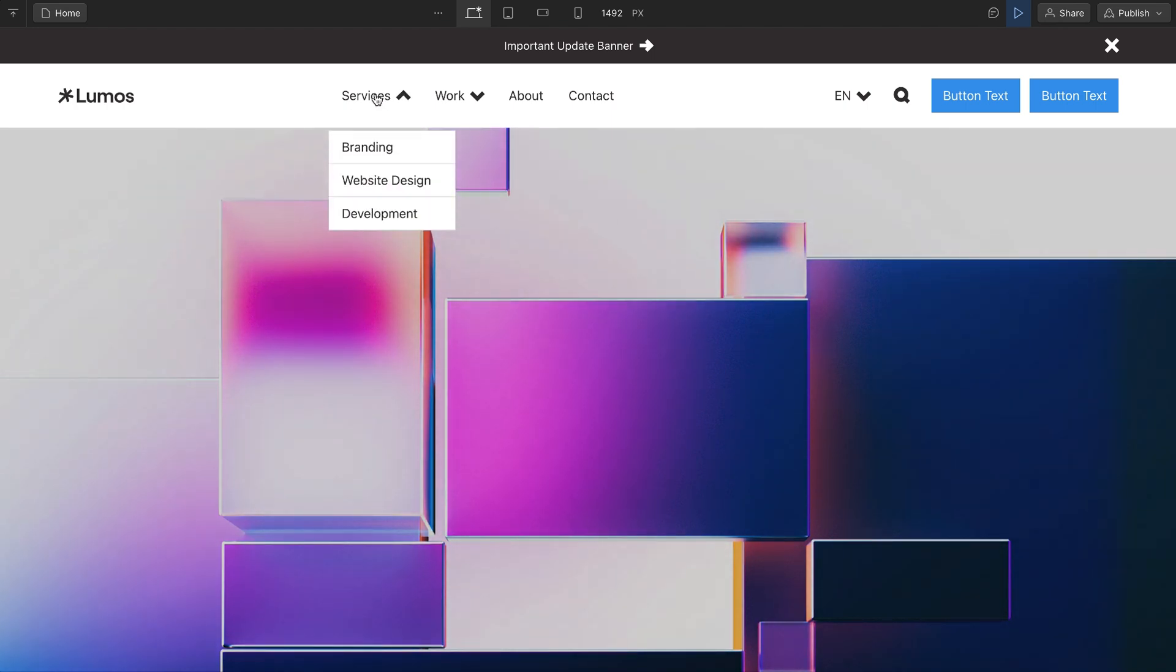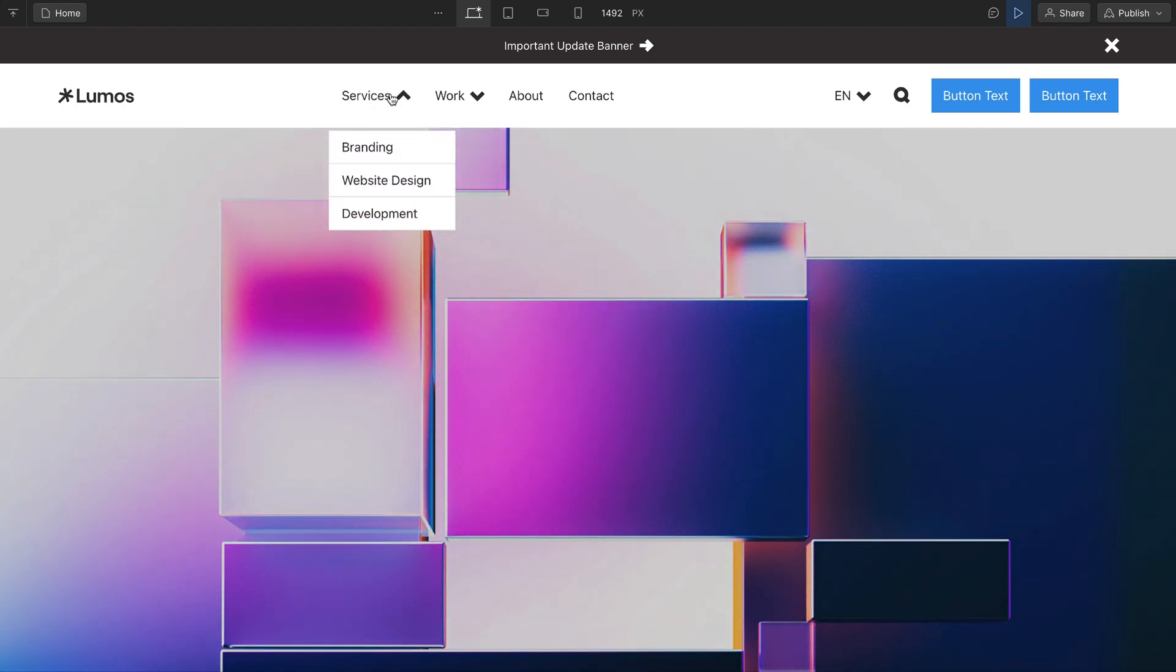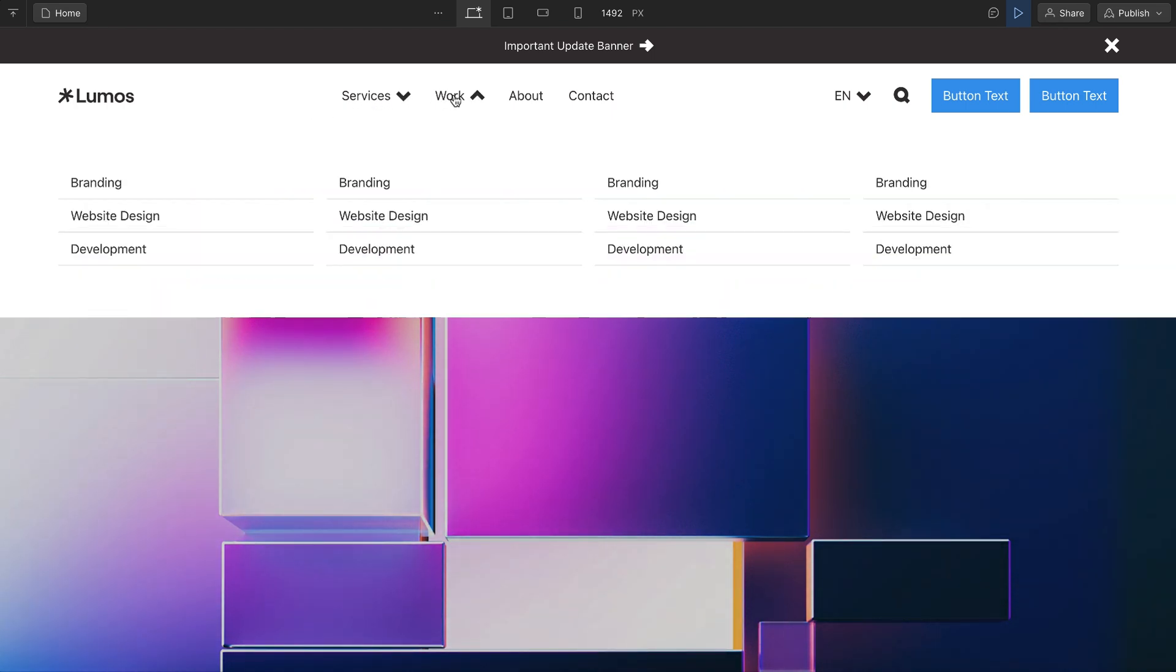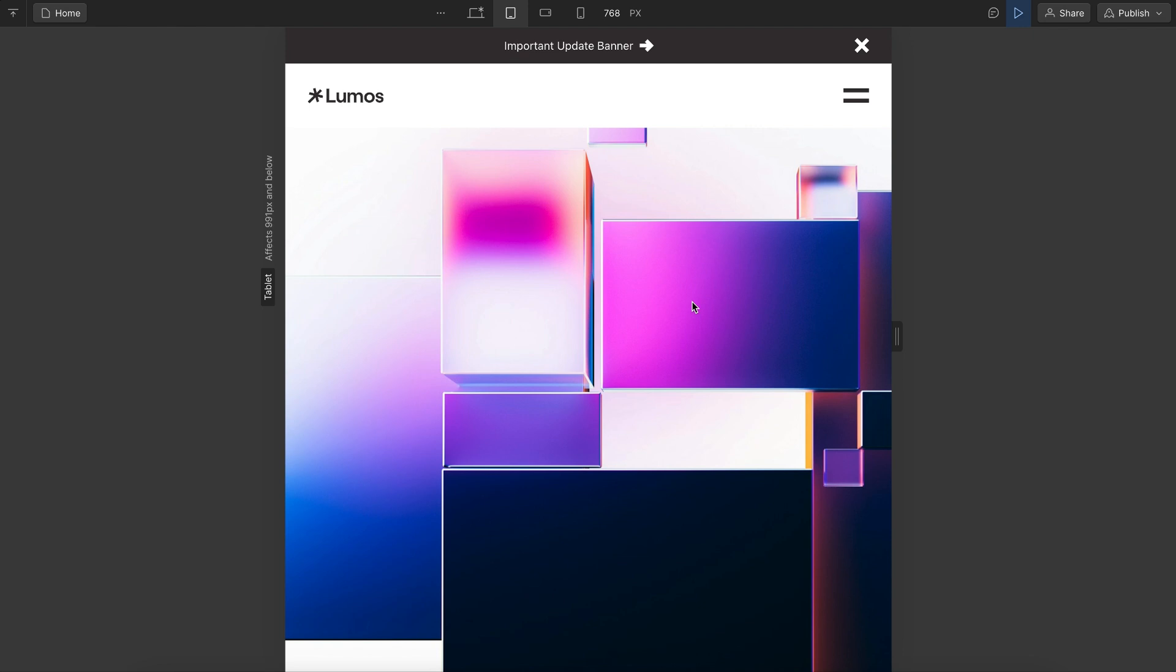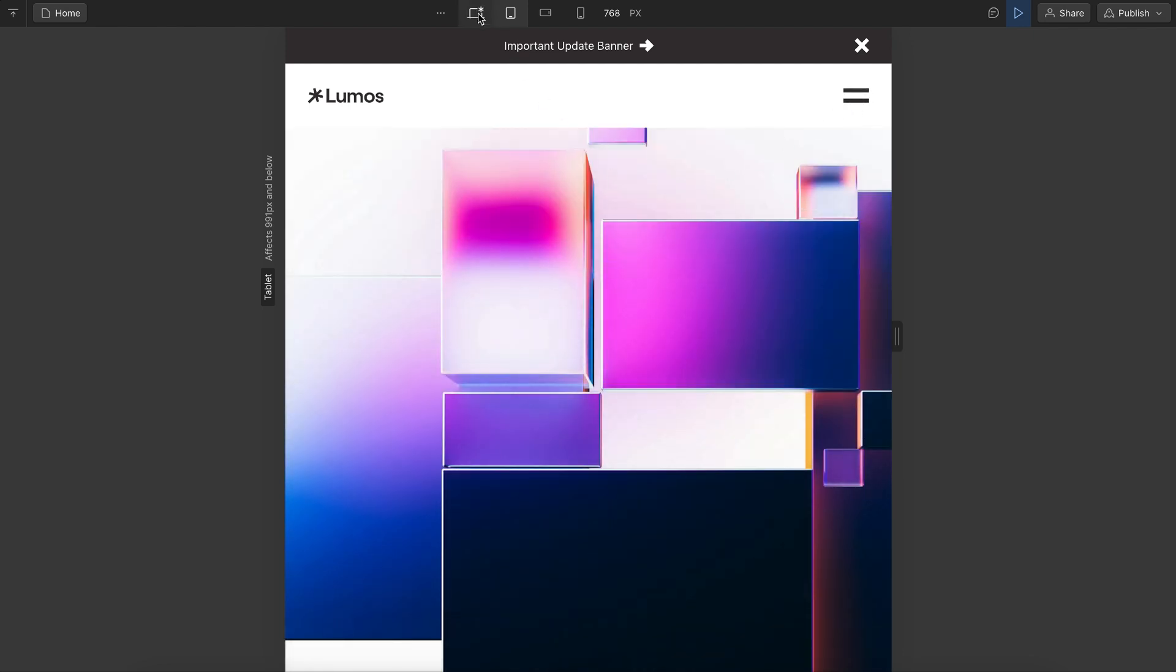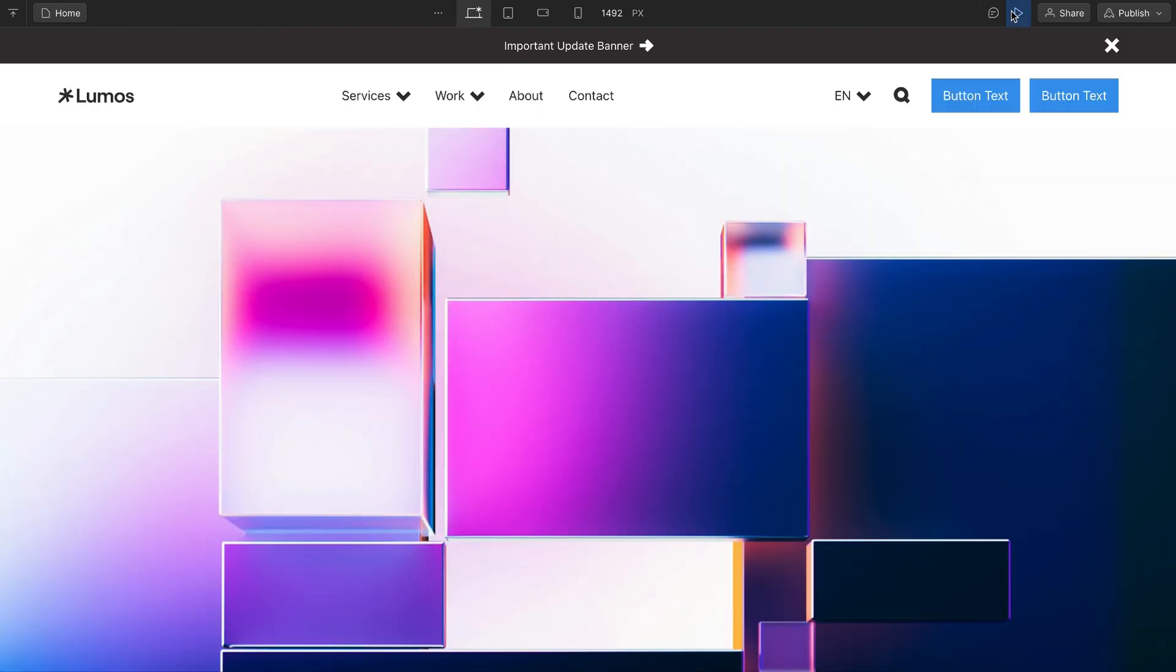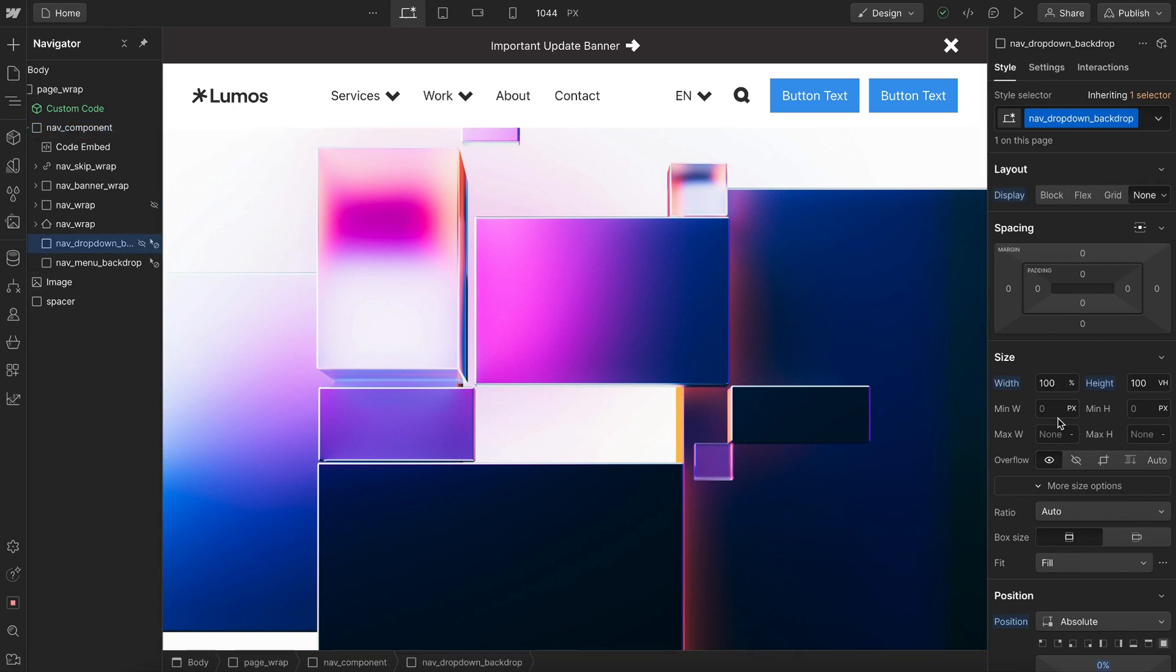There's a backdrop that appears whenever our dropdowns open to darken the rest of the page, and a separate menu backdrop that appears whenever the menus open like so. So we could delete either of those backdrops if we don't want them, and we can style them independently.